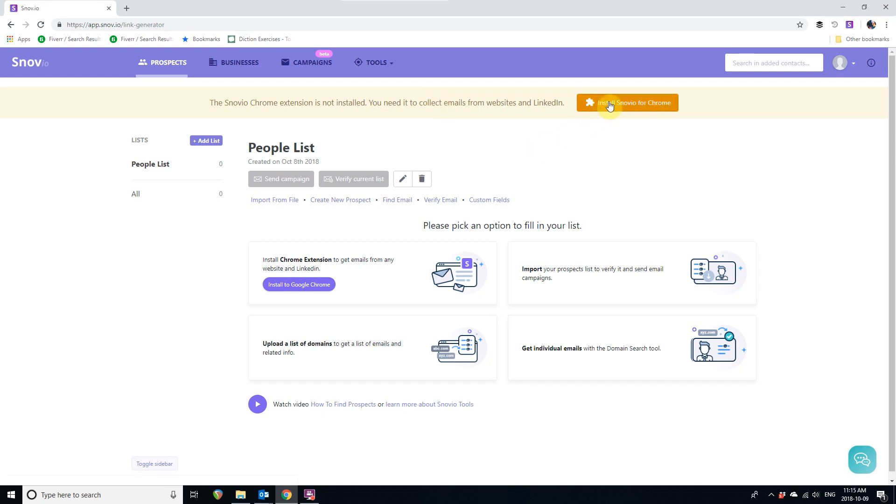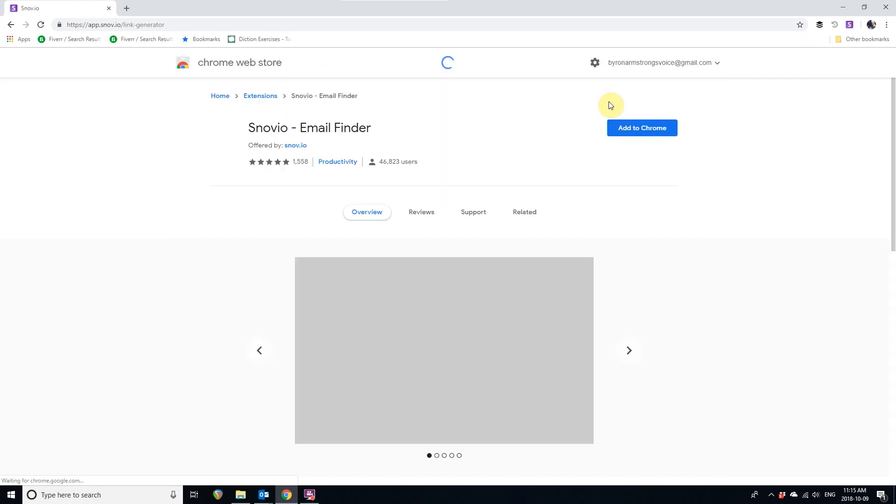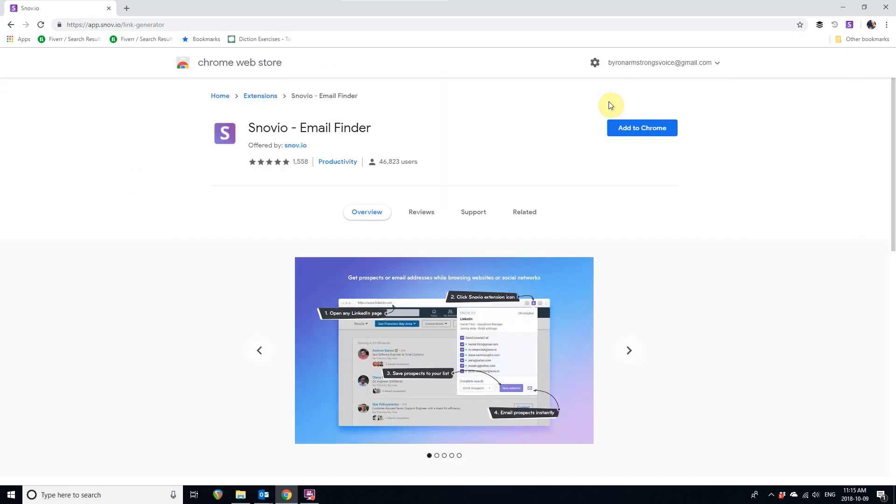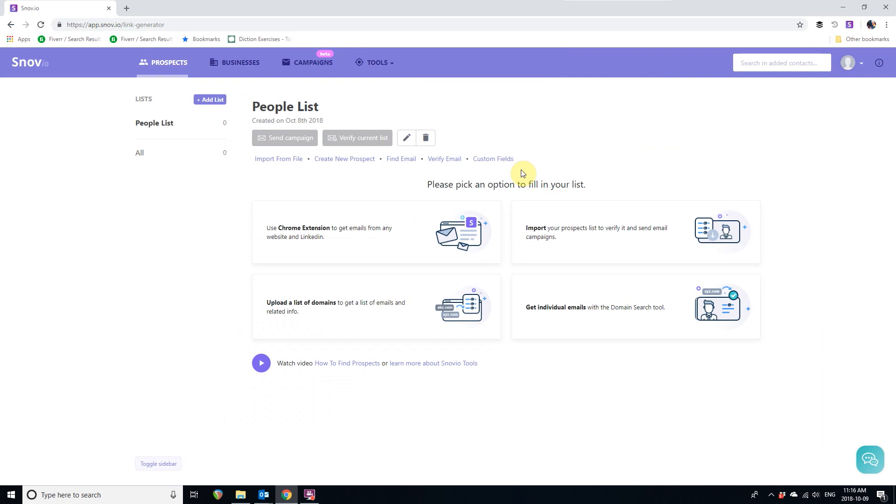First install Snovio's Email Finder Chrome extension. With this extension, you can easily find your audience and export their emails right into your prospects list, ready to use.